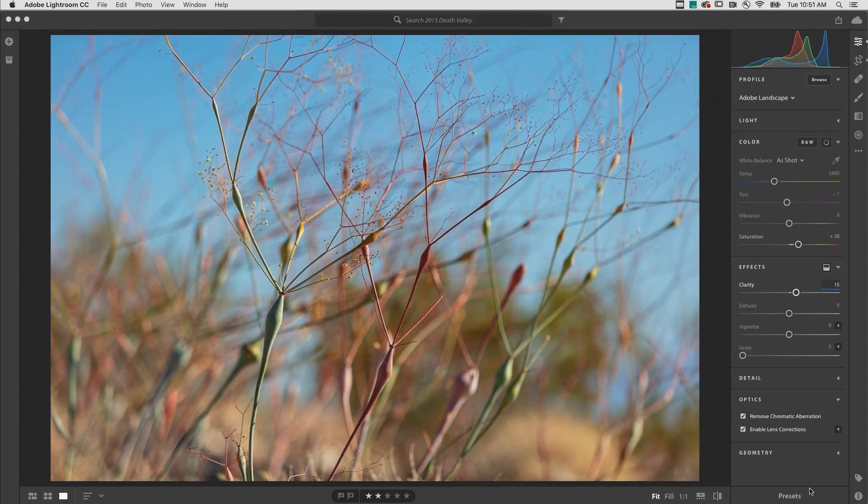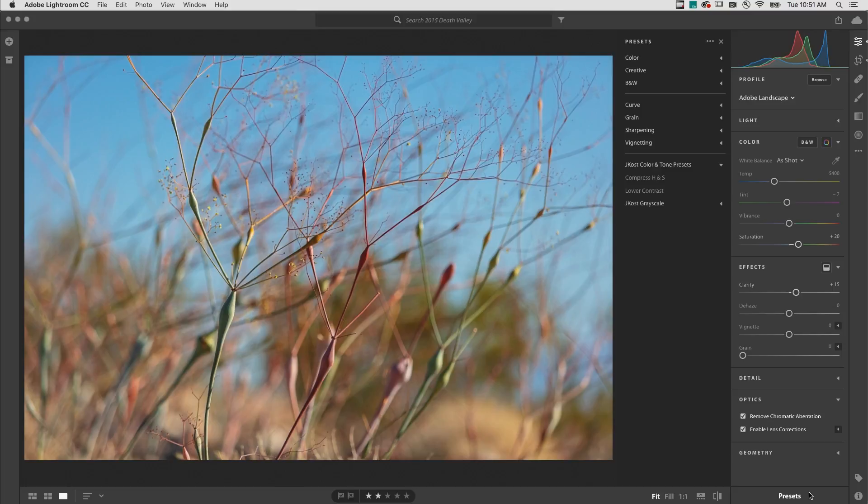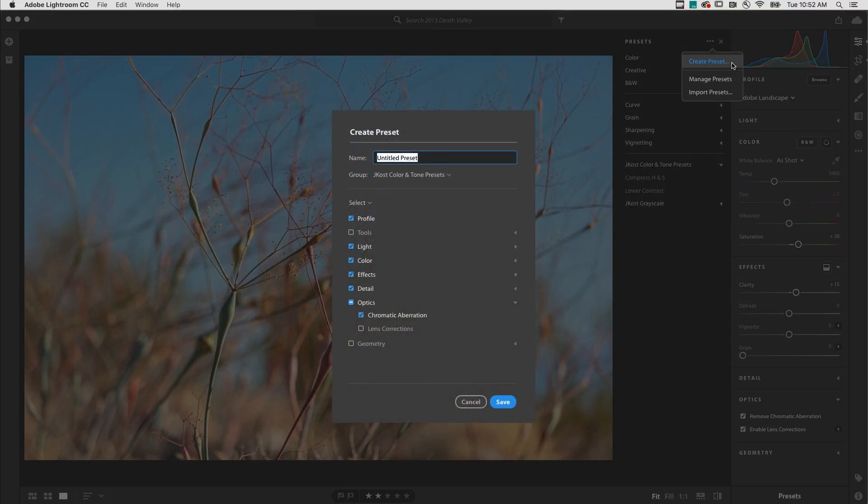Then, choose Presets, use the More icon to create preset, and give the preset a name and save it in a group.